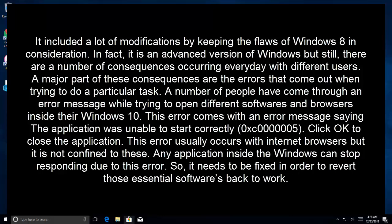In fact, it is an advanced version of Windows, but still there are a number of consequences occurring every day with different users. A major part of these consequences are the errors that come out when trying to do a particular task. A number of people have come through an error message while trying to open different softwares and browsers inside their Windows 10.